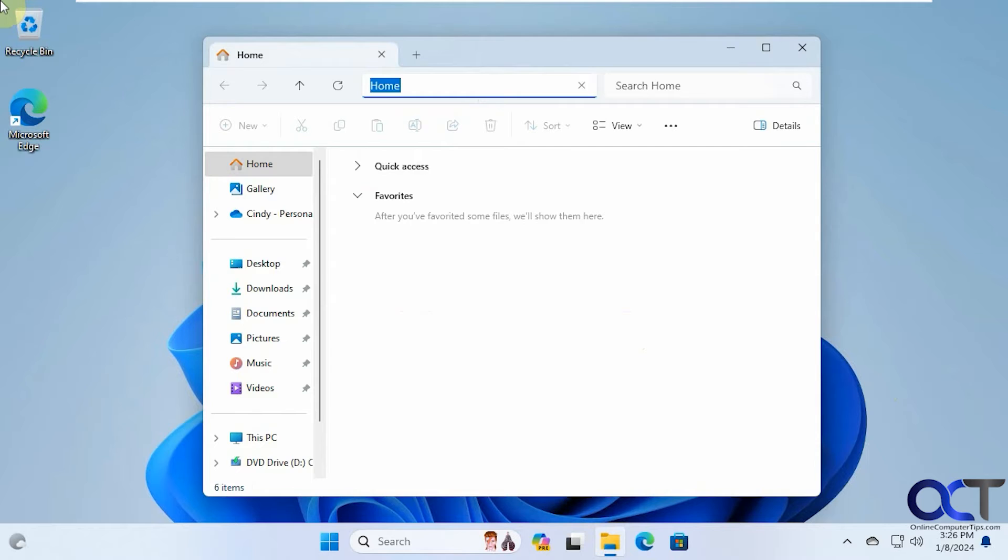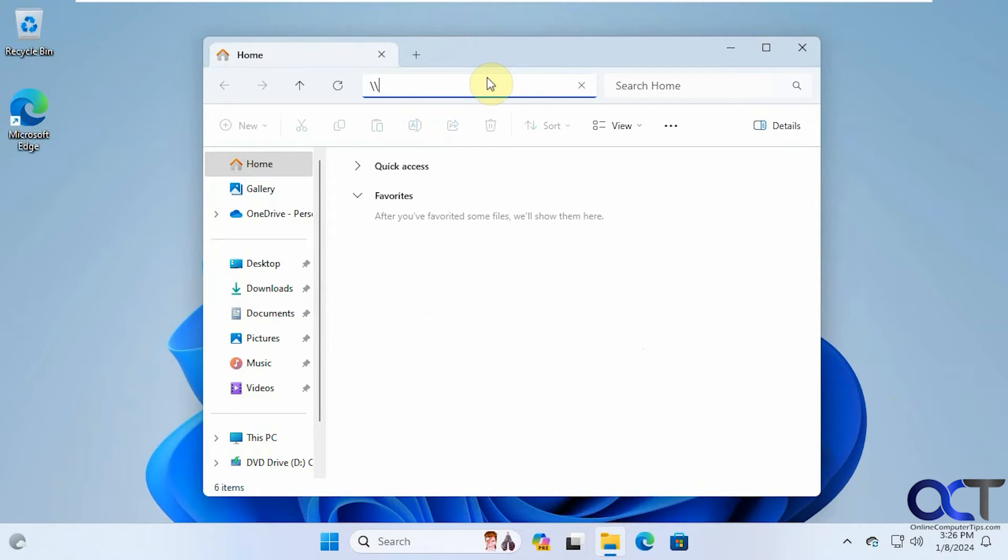Let's type in the path here. So if you want to see everything that's shared on the computer, you just need to type in the share name here, just the computer name. So that's win11-pro.